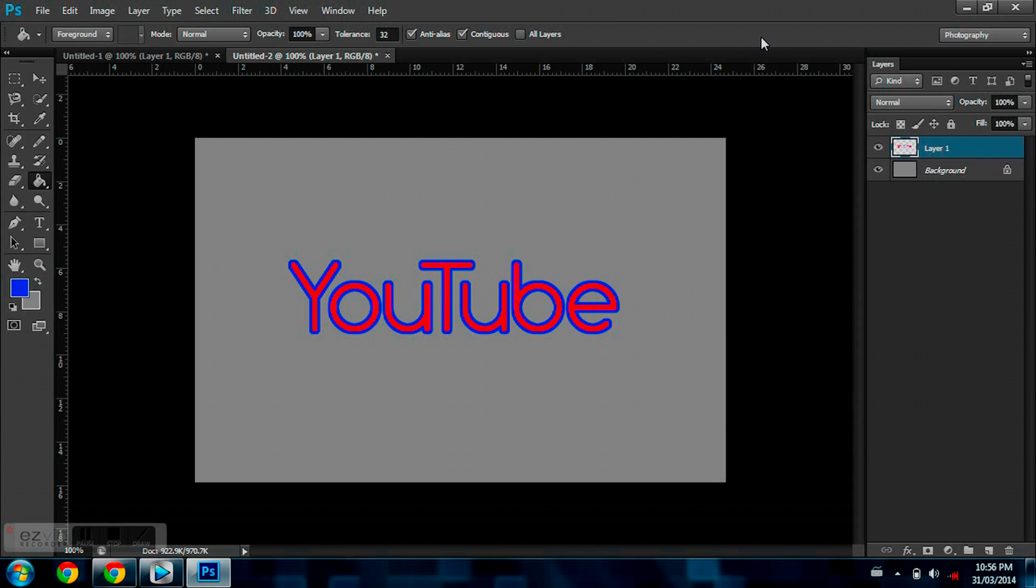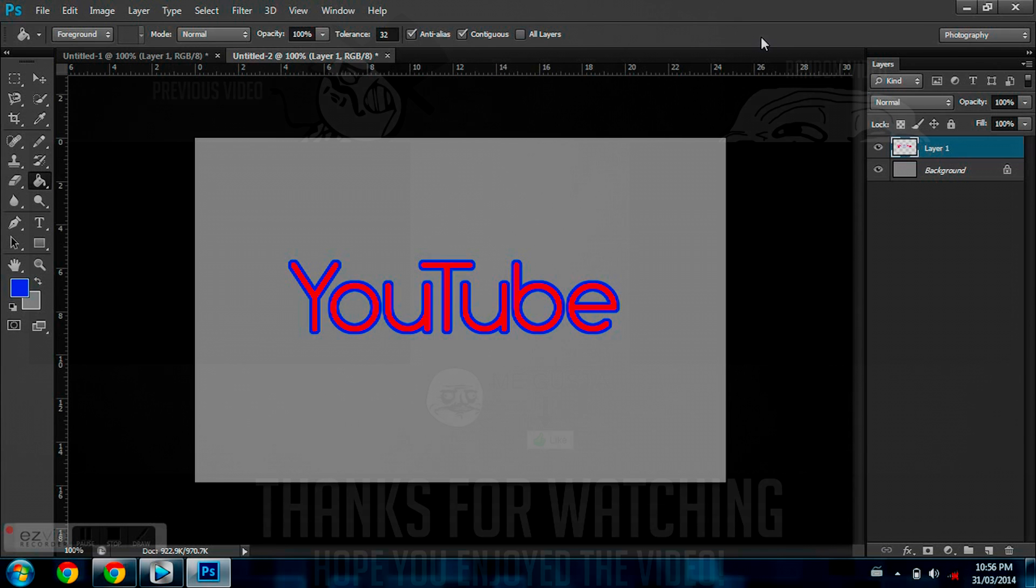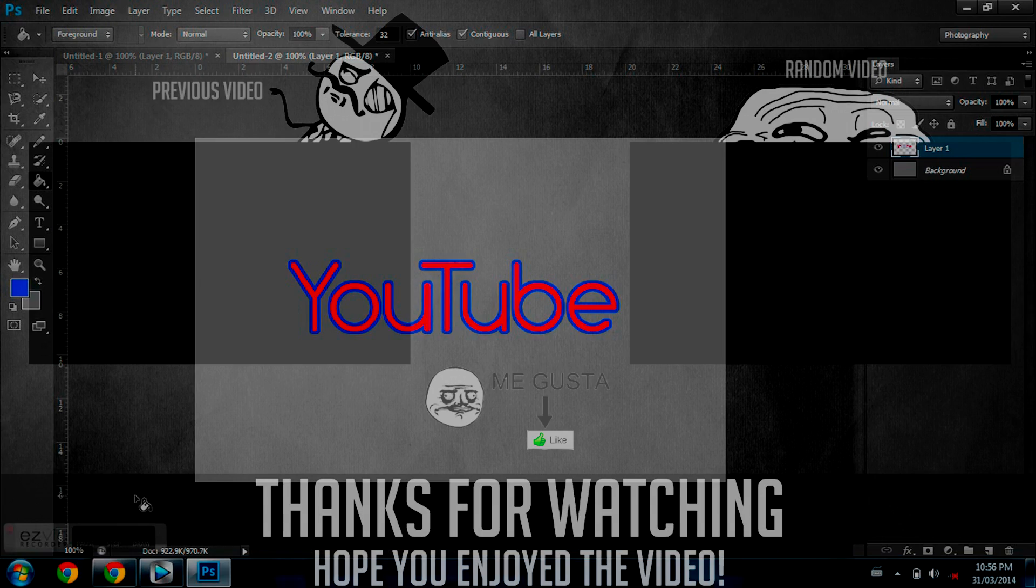So I hope you guys all enjoyed this quick little tutorial about how to outline text in Photoshop CS6. If you liked it, don't forget to leave a like, rate, and subscribe.